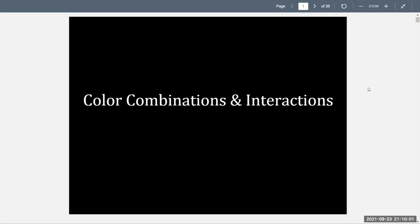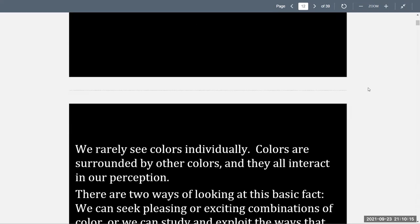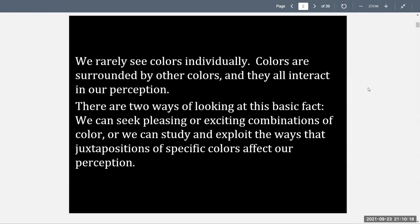This week's lecture pertains to color combinations and interactions. We'll be looking at the different types of color harmonies that can be created by looking at certain colors together from the color wheel. It's important to remember that we rarely see colors individually. Colors are surrounded by other colors, and they all interact in our perception. There are two ways of looking at this: we can seek pleasing or exciting combinations of color, or we can study and exploit the ways that juxtapositions of specific colors affect our perception.